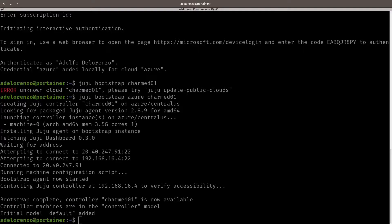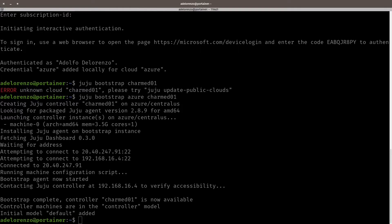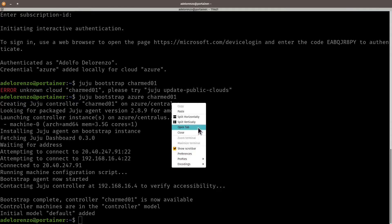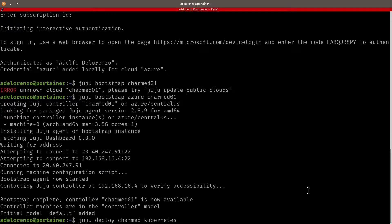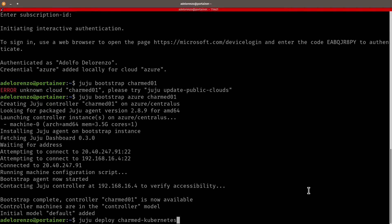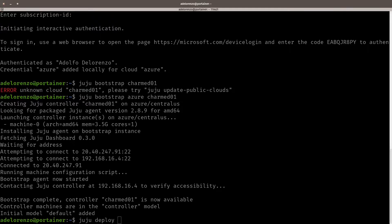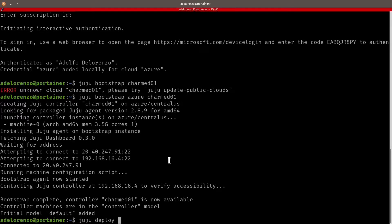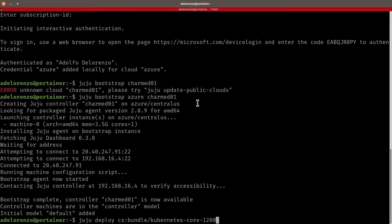So our bootstrap finished. We called it Charmed01. And now we're going to deploy the Charmed Kubernetes cluster. So on Canonical's website, you would probably see this Charmed, which is the standard Charmed Kubernetes deployment. So this is quite big. It's probably going to deploy like nine or ten machines. So I don't need such a huge environment for this demonstration.